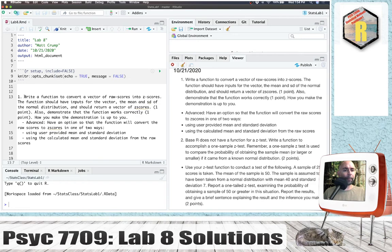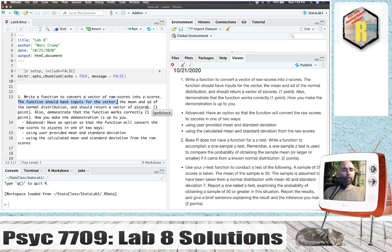So the first one is: write a function to convert a vector of raw scores into z-scores. The function should have inputs for the vector, the mean and standard deviation of the normal, and should return a vector of z-scores. Also demonstrate the function works correctly.